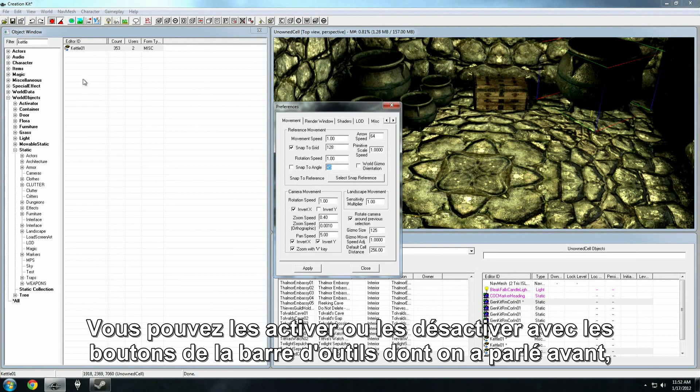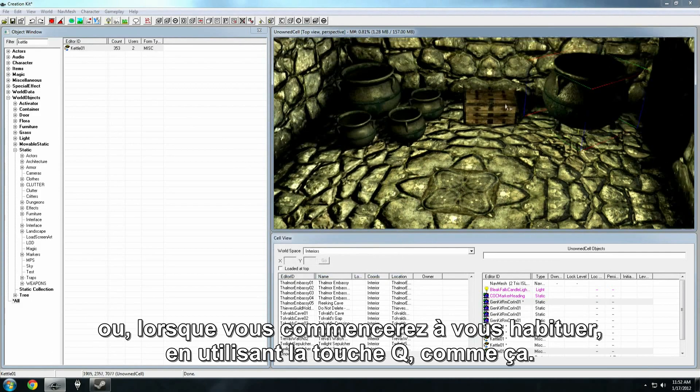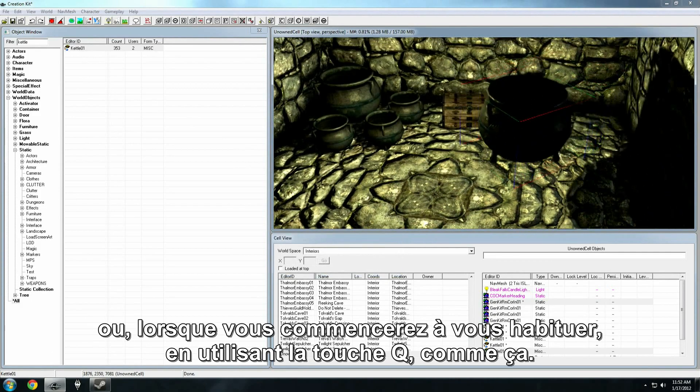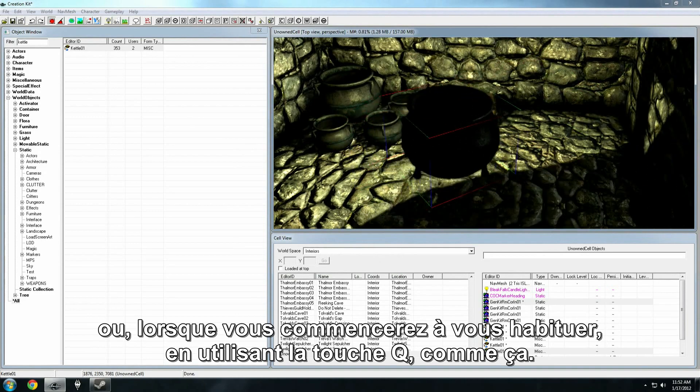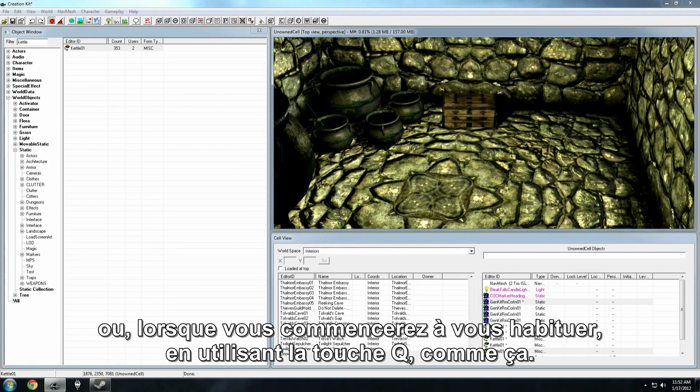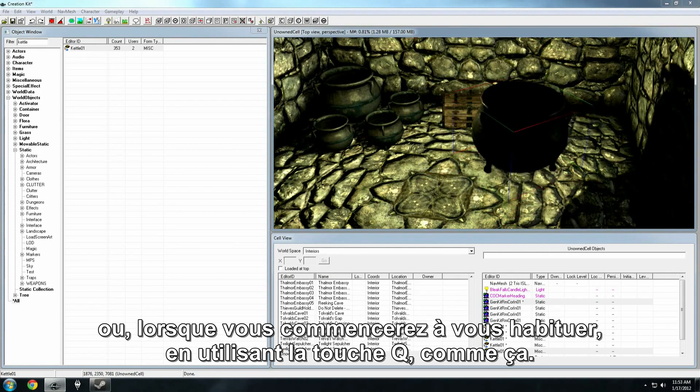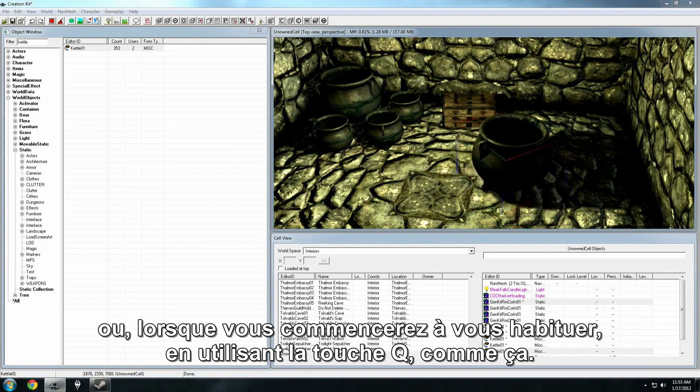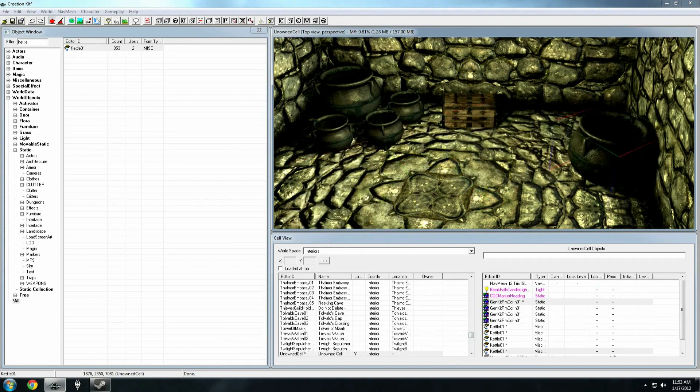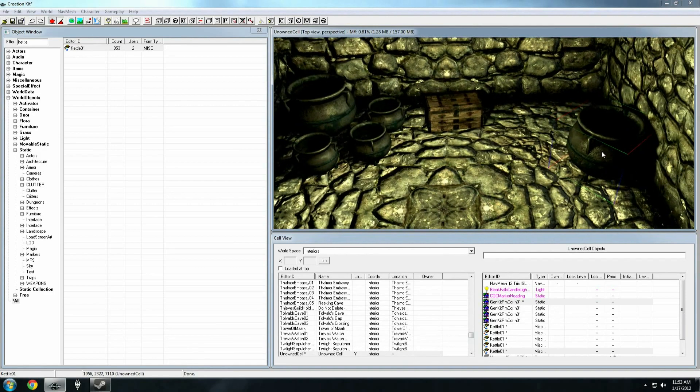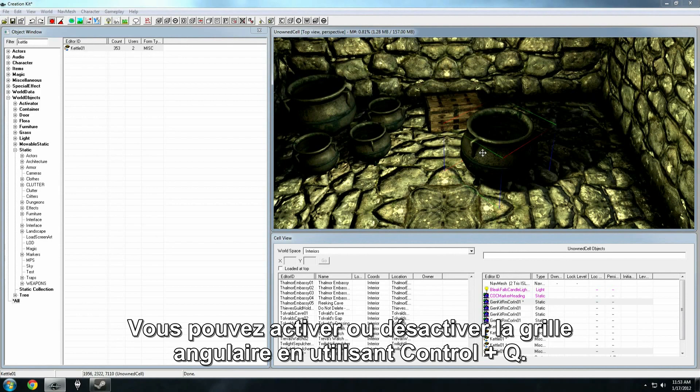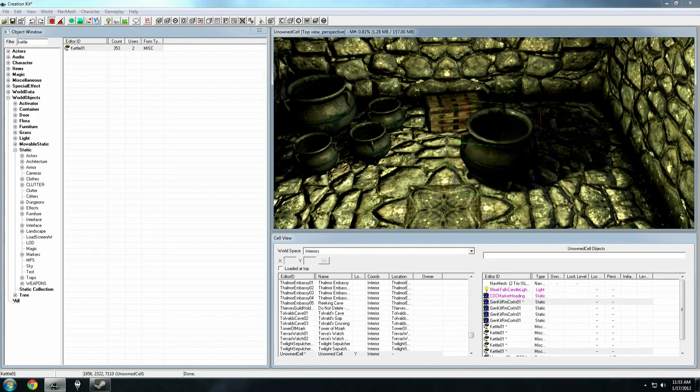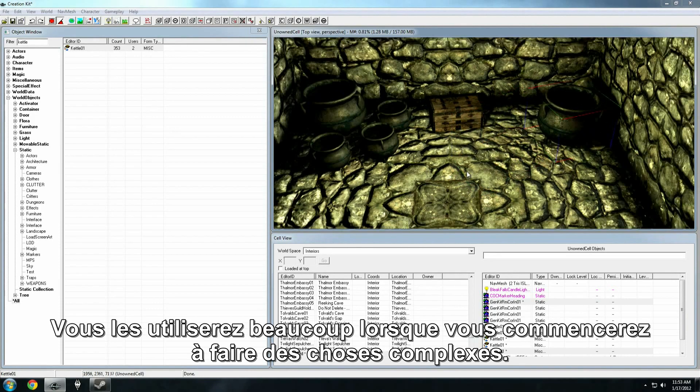Now, you can toggle that on with the buttons in the main toolbar, which we've already talked about, by snapping here in the render window properties. Or, once you get quick with this stuff, you can toggle this on by hitting Q, like so. And then you can turn off and on rotation snapping by hitting control Q, which you'll start doing a lot of as you get more advanced.